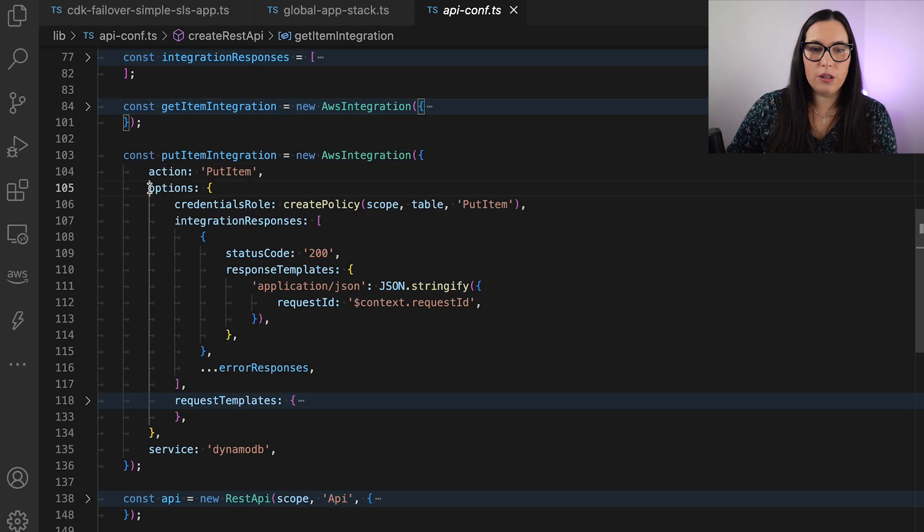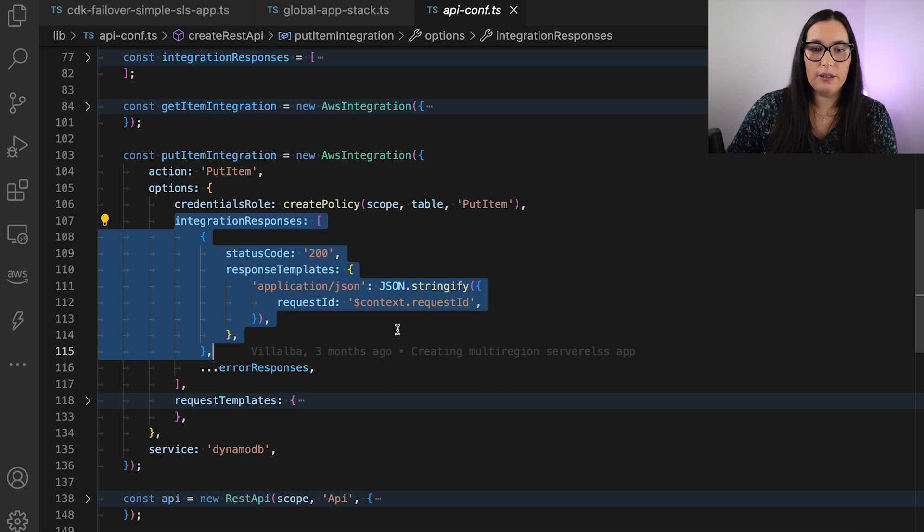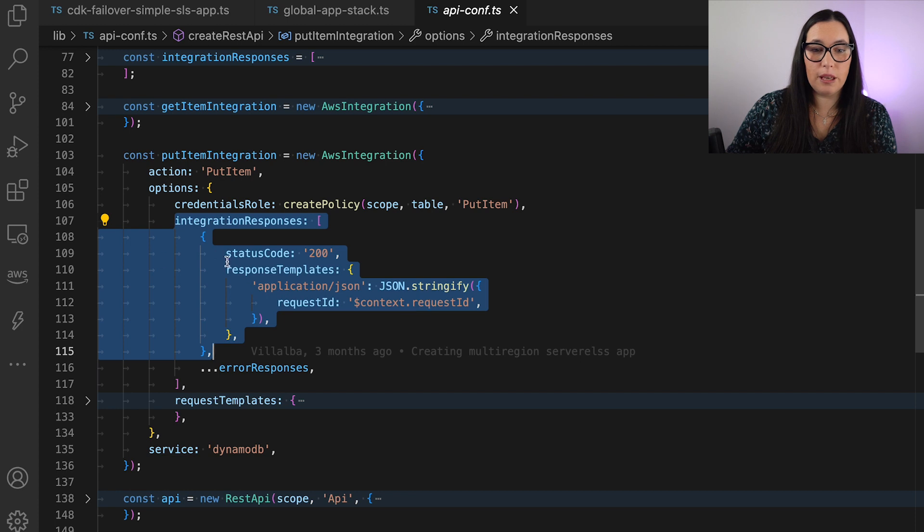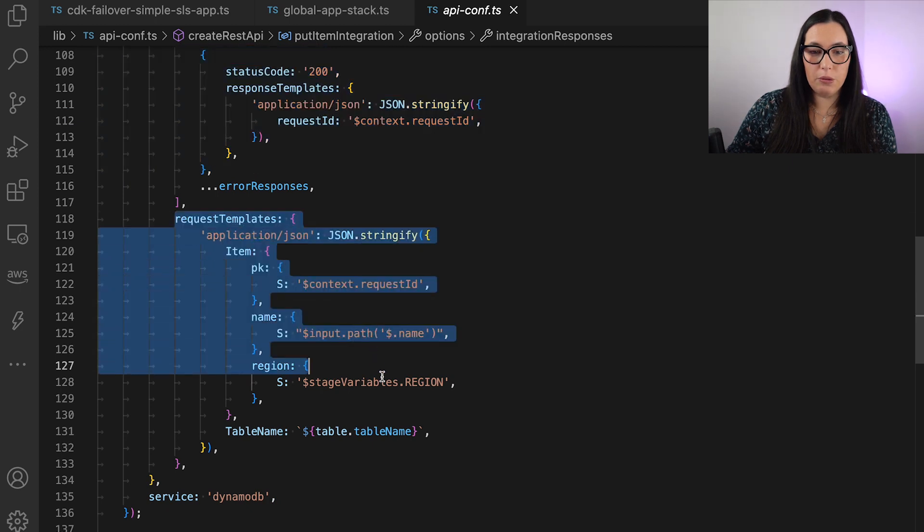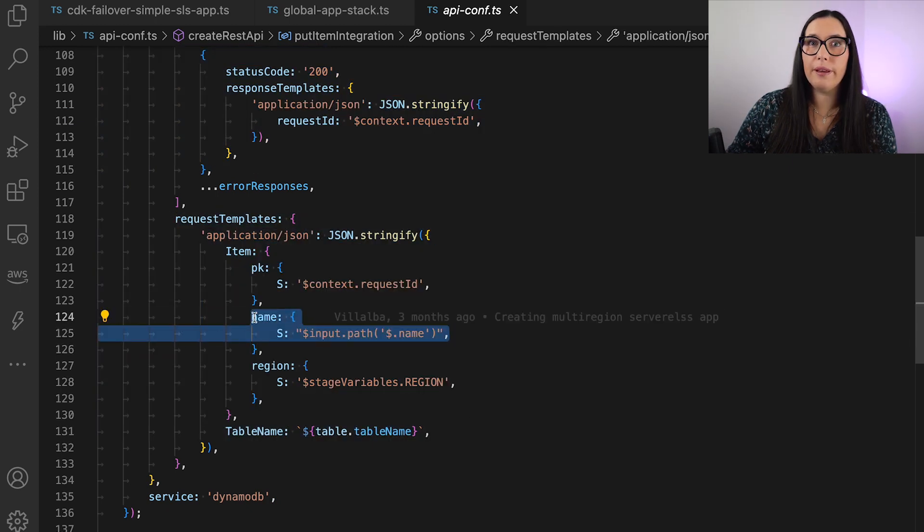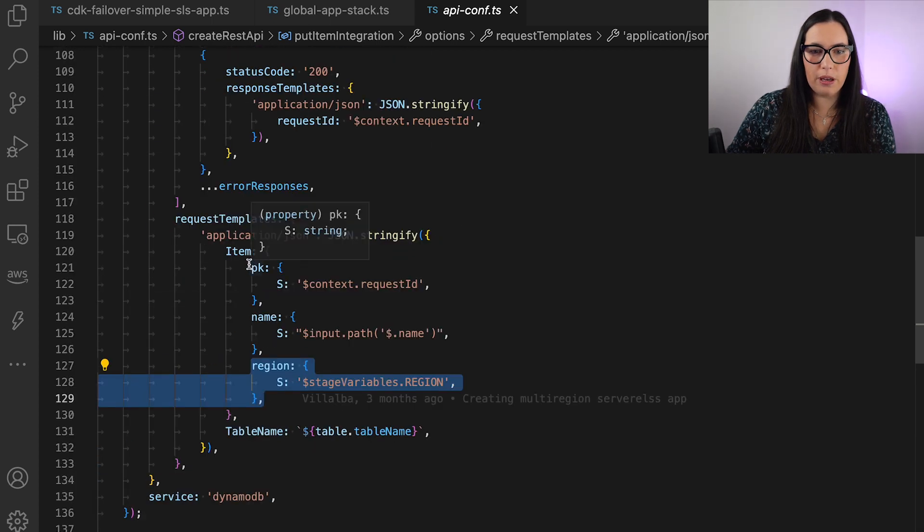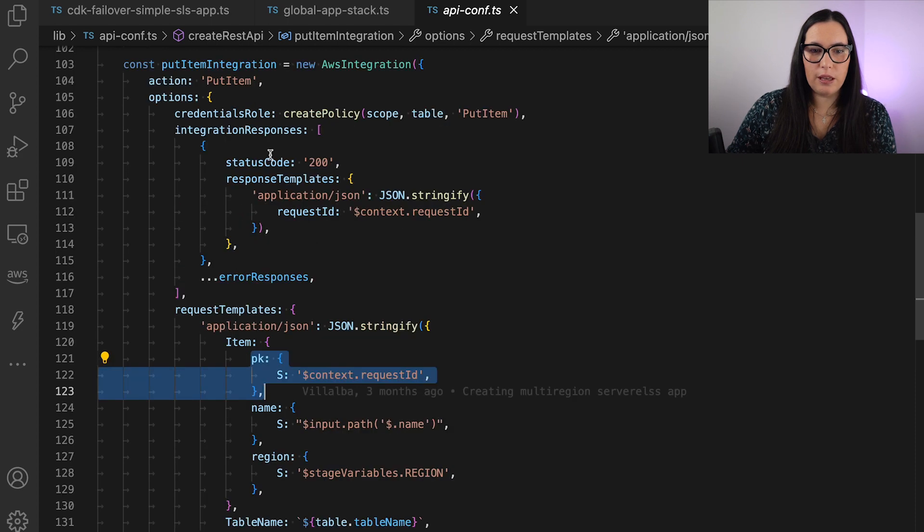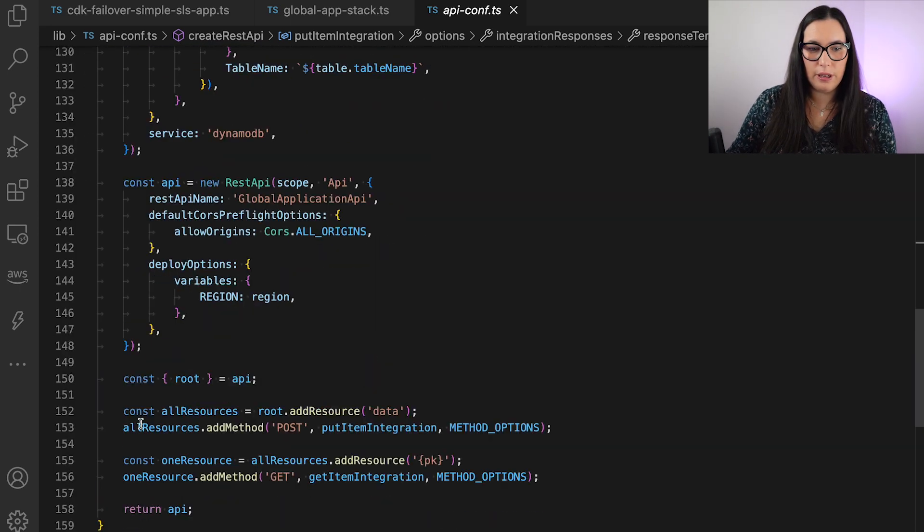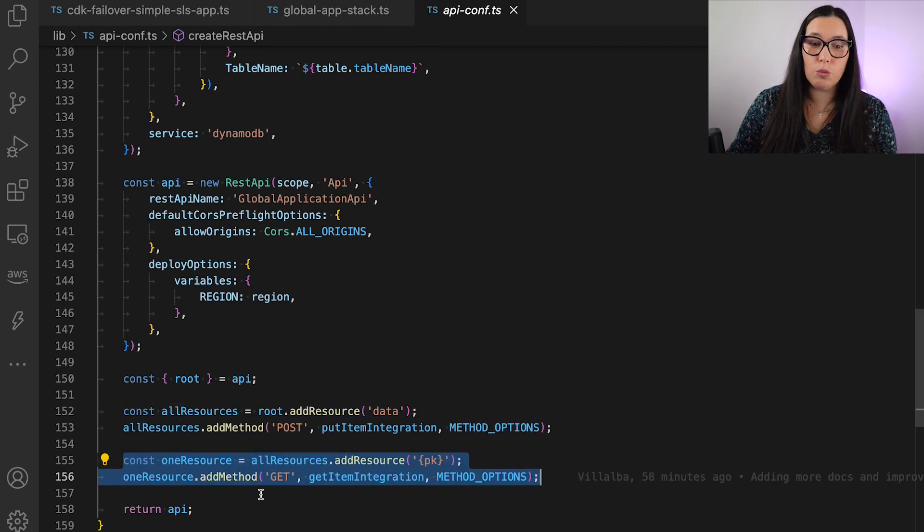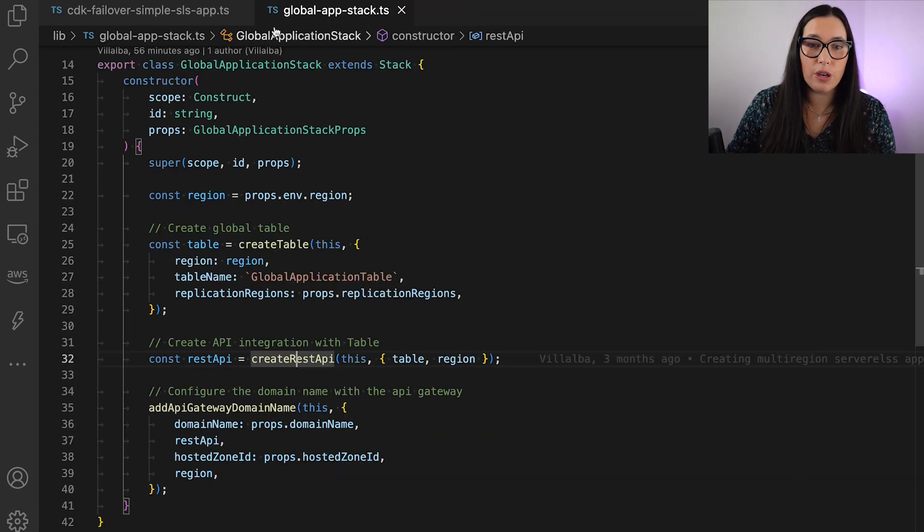The same for the put. We are going to create the record. We are going to basically do the put where we are passing that information. And then here, we can see that when we do the request, we are passing that name that we have in the body. And then it's coming into the name, and we are building the item also with the region as I said. And the primary key is that request ID that this thing is creating automatically. And then we are building the REST API, and we are adding those two methods, one for get and one for post with those two integrations. That's basically the API configuration.